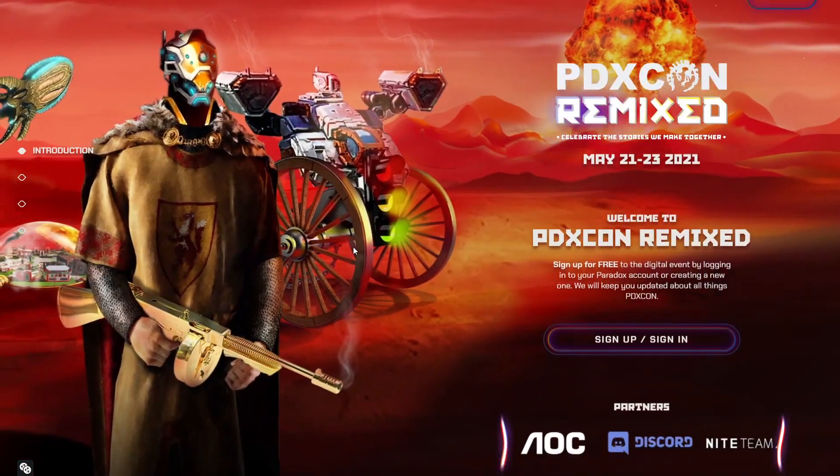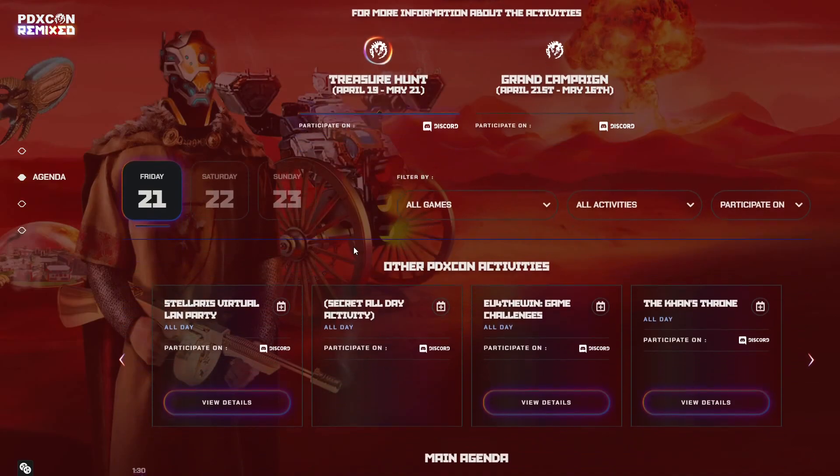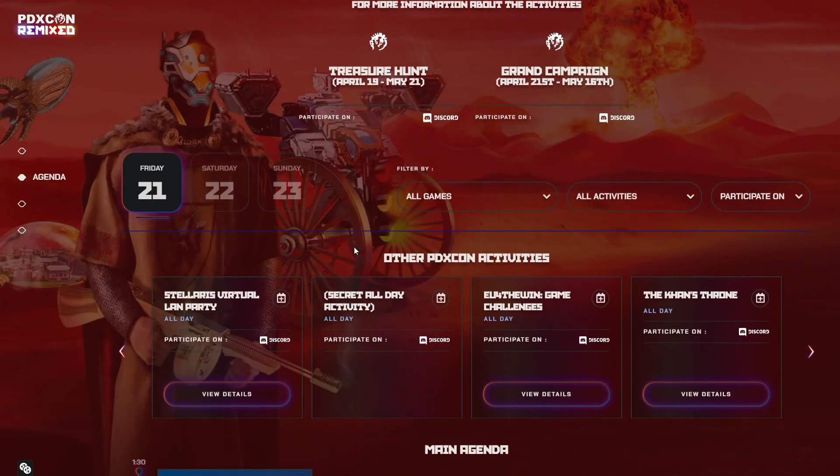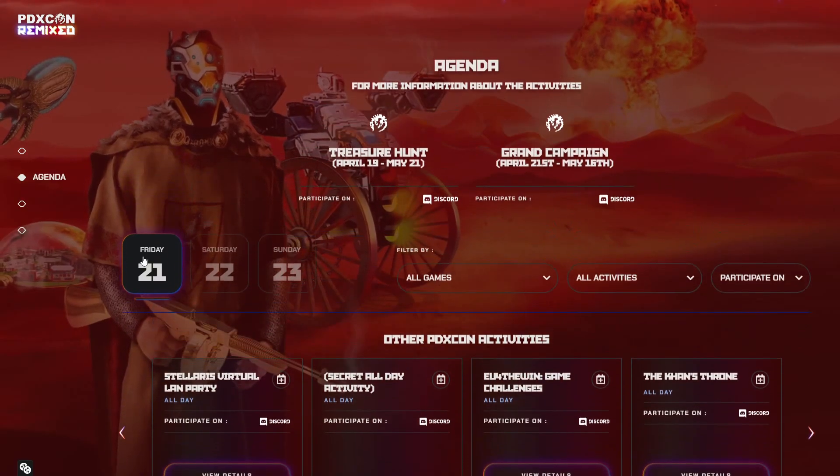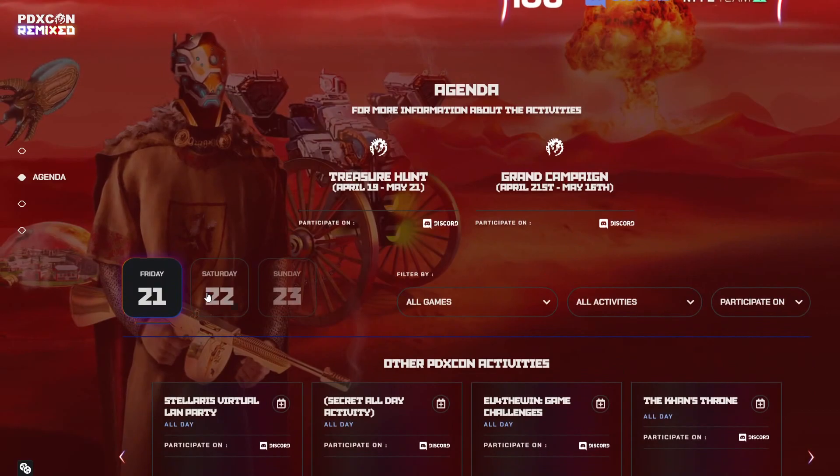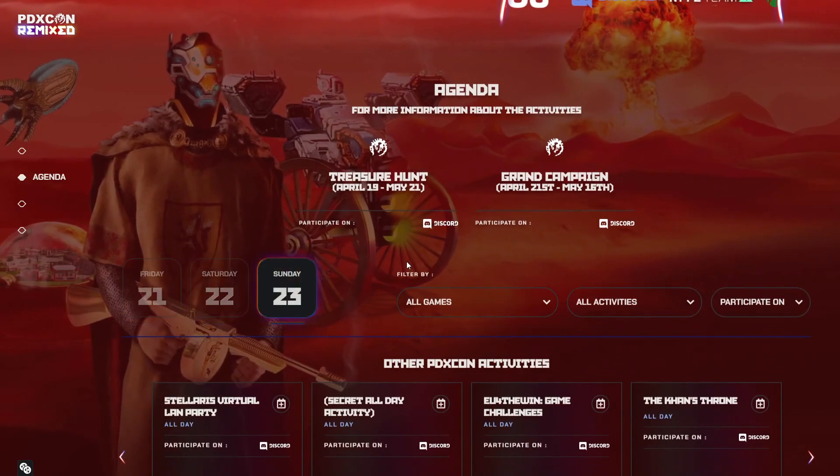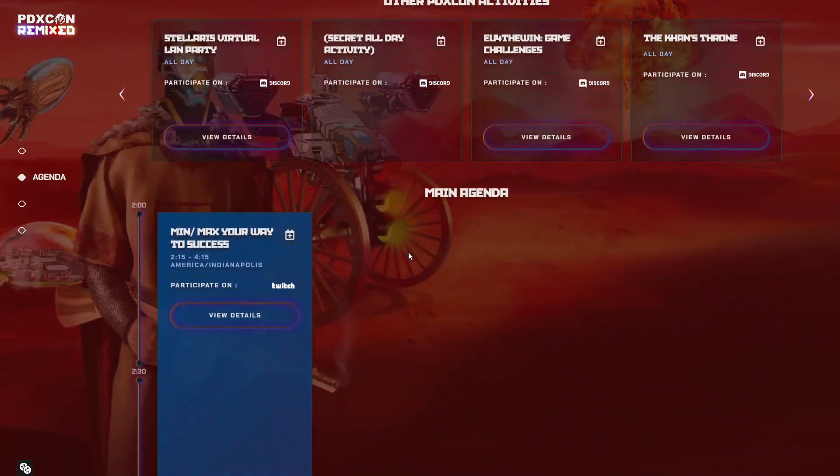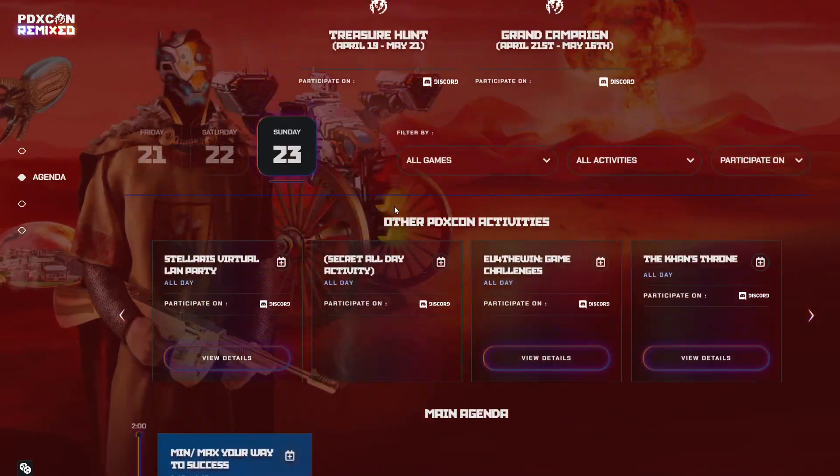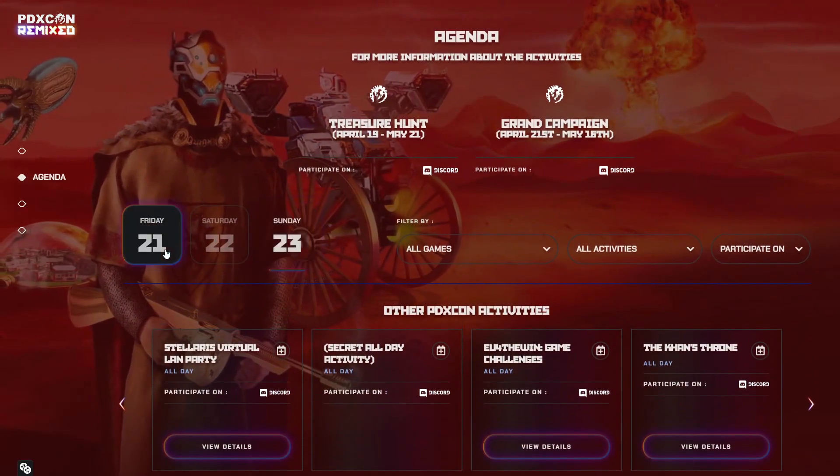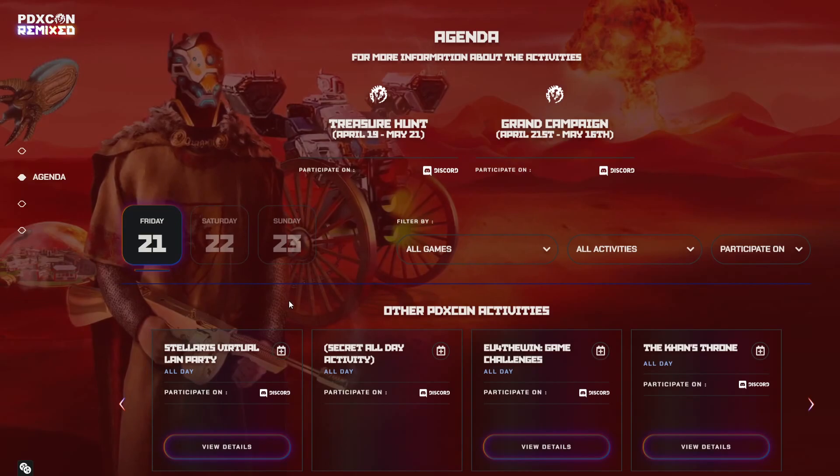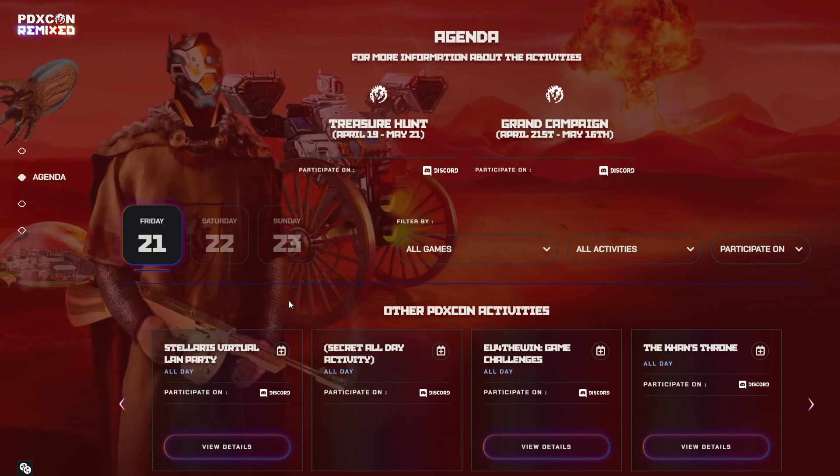I think this is going to be a completely transparent 72-hour event, going from Friday to Saturday to Sunday. This is going to be pretty big because I think this is the longest PDXCon we've had.